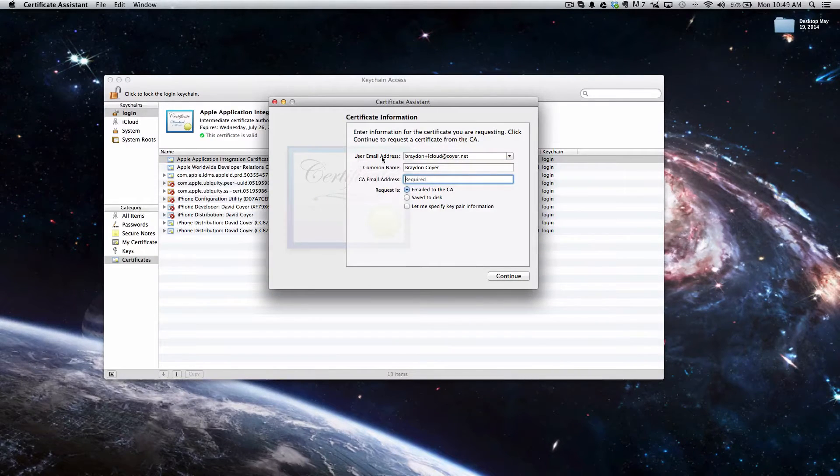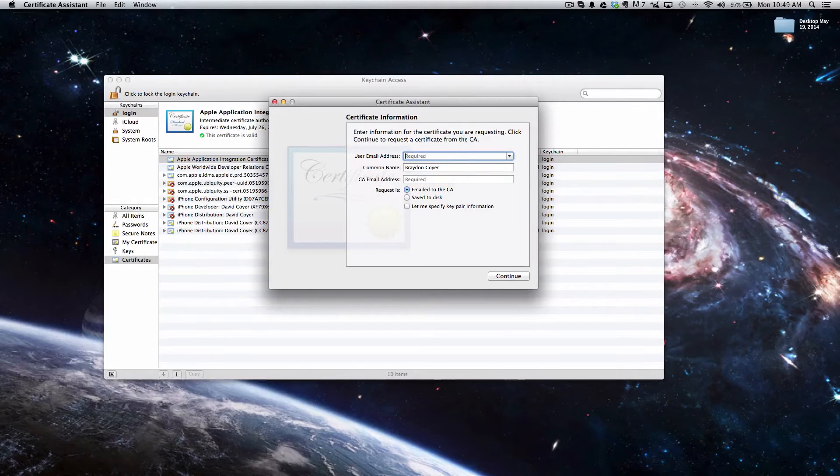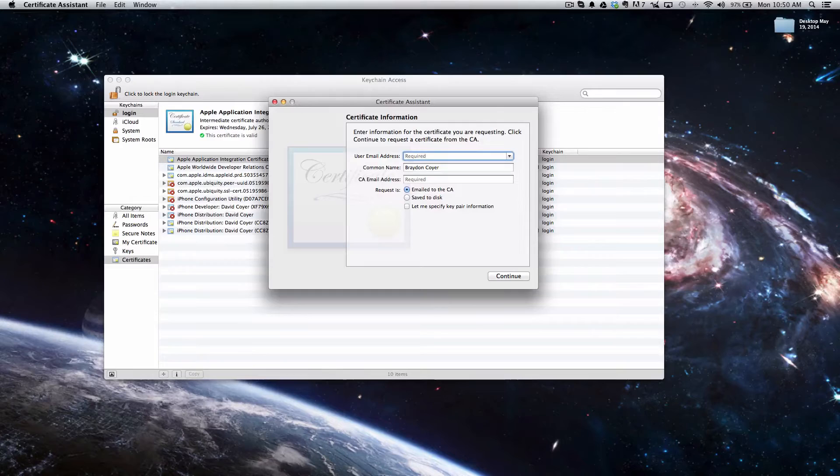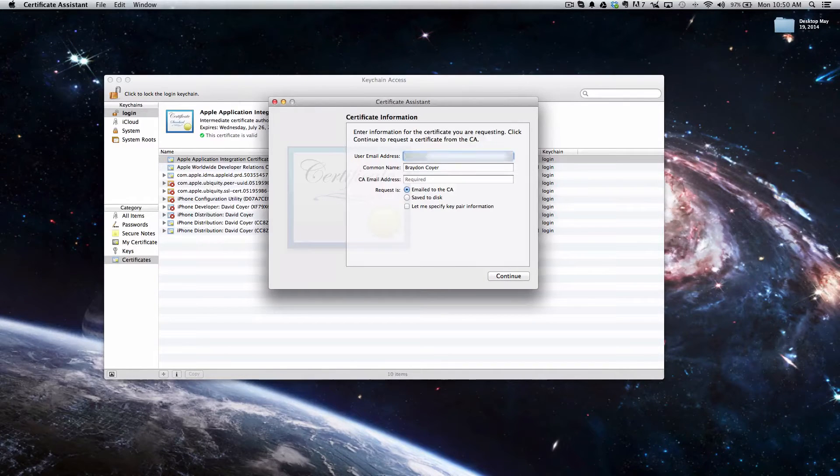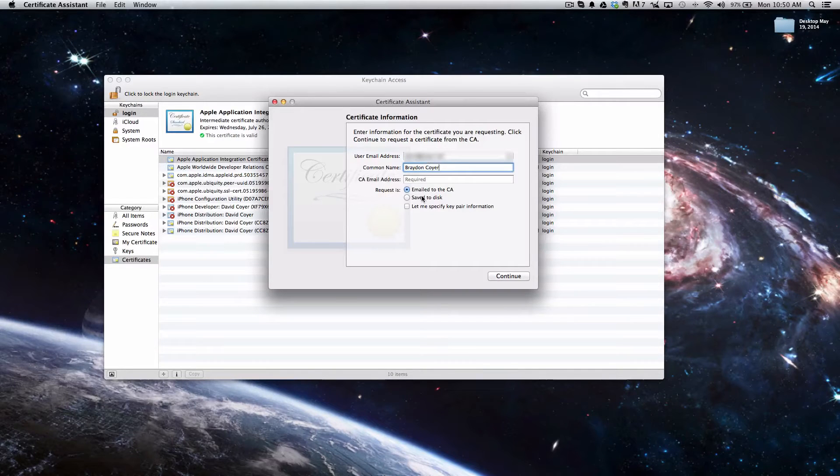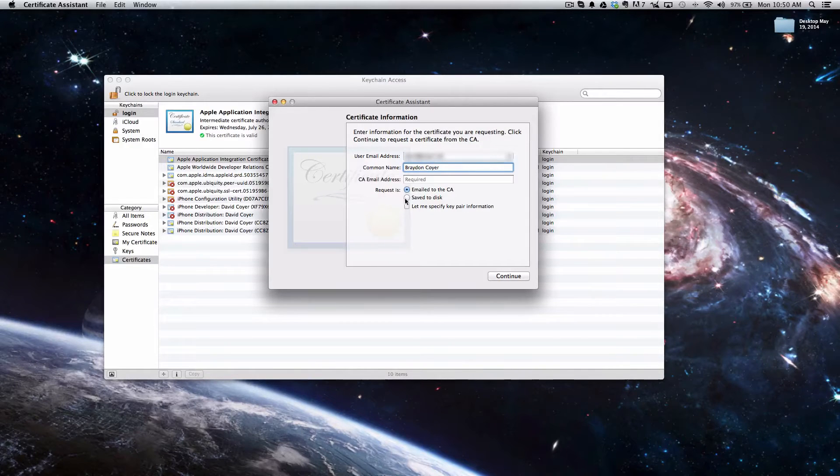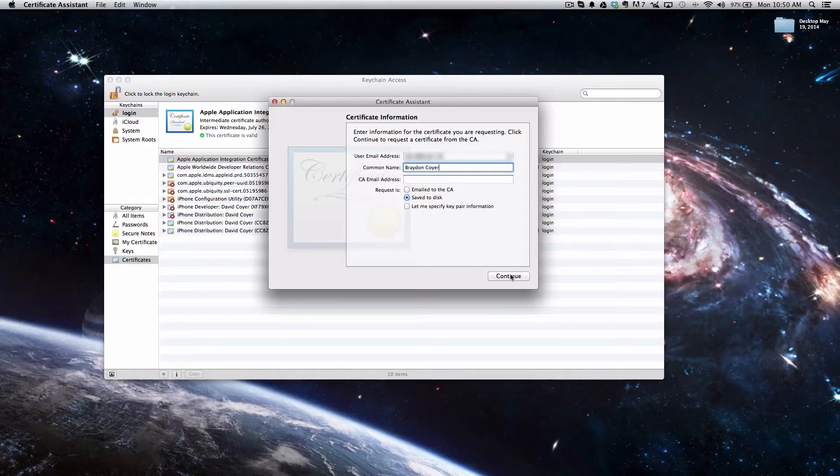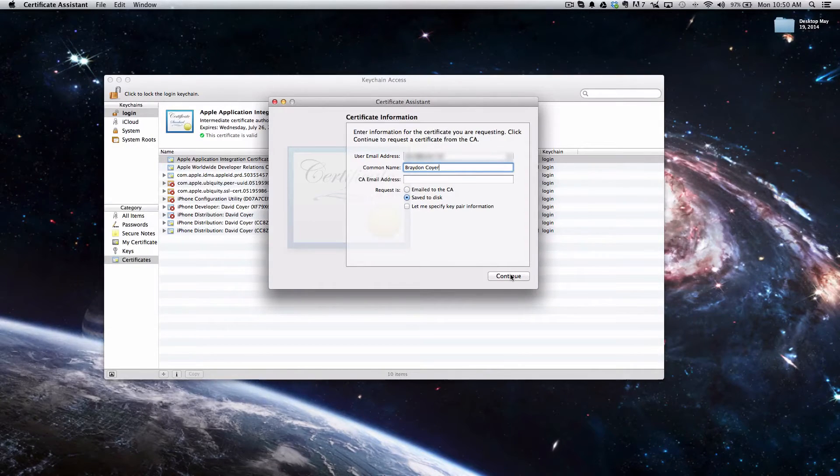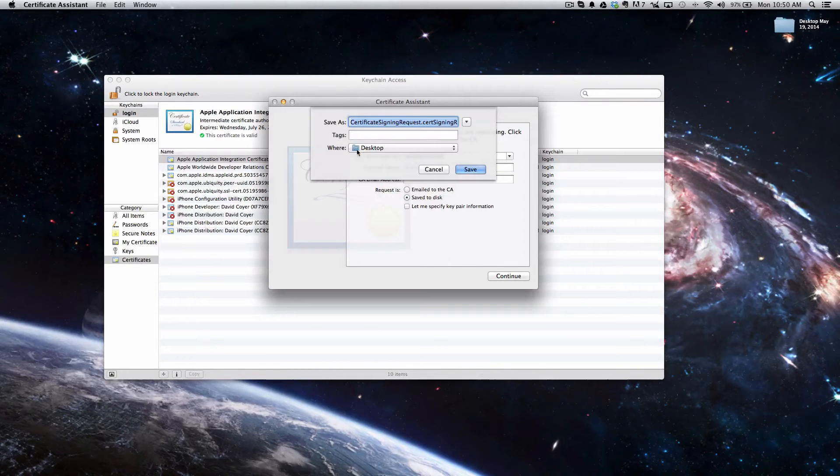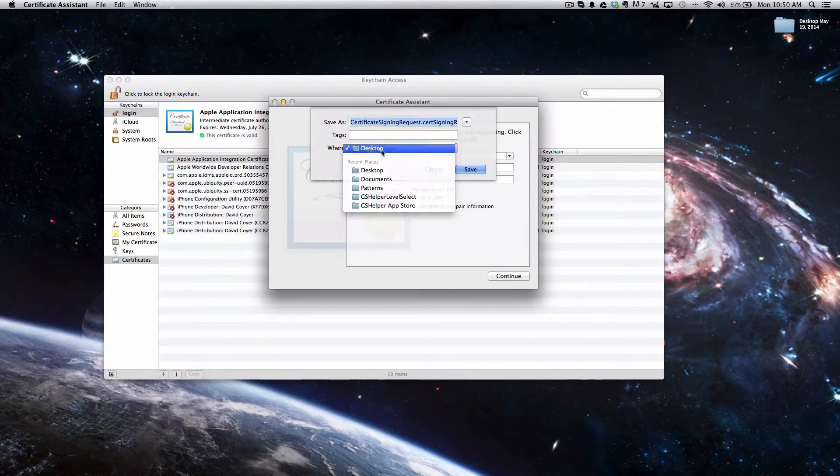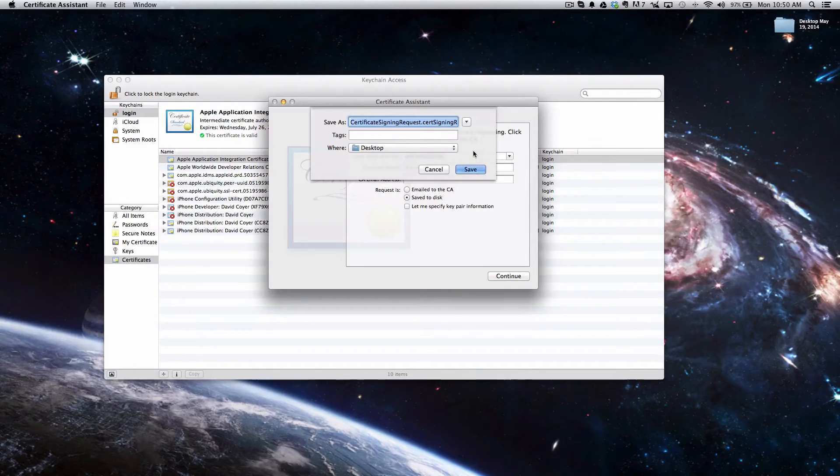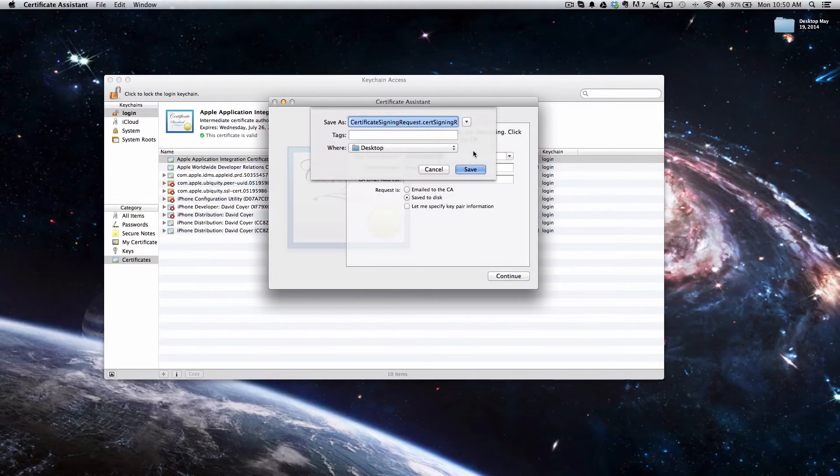It says user email address, so make sure you type in the email that you used to set up your developer account with Apple. Enter your common name, and then it says Request as - we're going to click Save to Disk so that way we can save it to our desktop because we will need to locate this later on. I'm going to save it on the desktop. You can save it anywhere you want, but just make sure you know where you saved it.